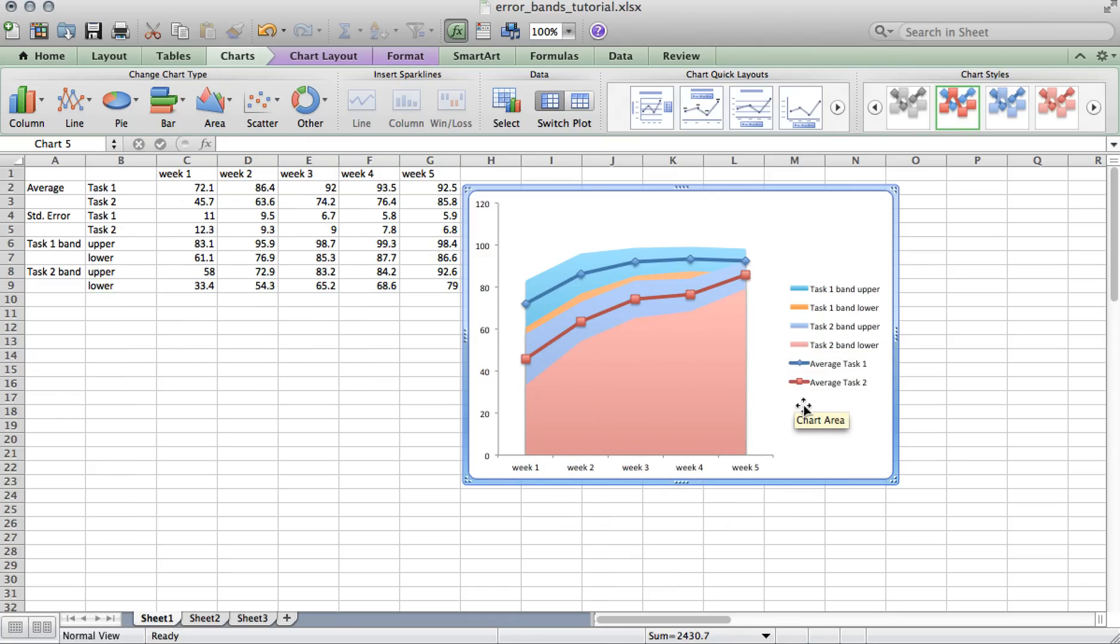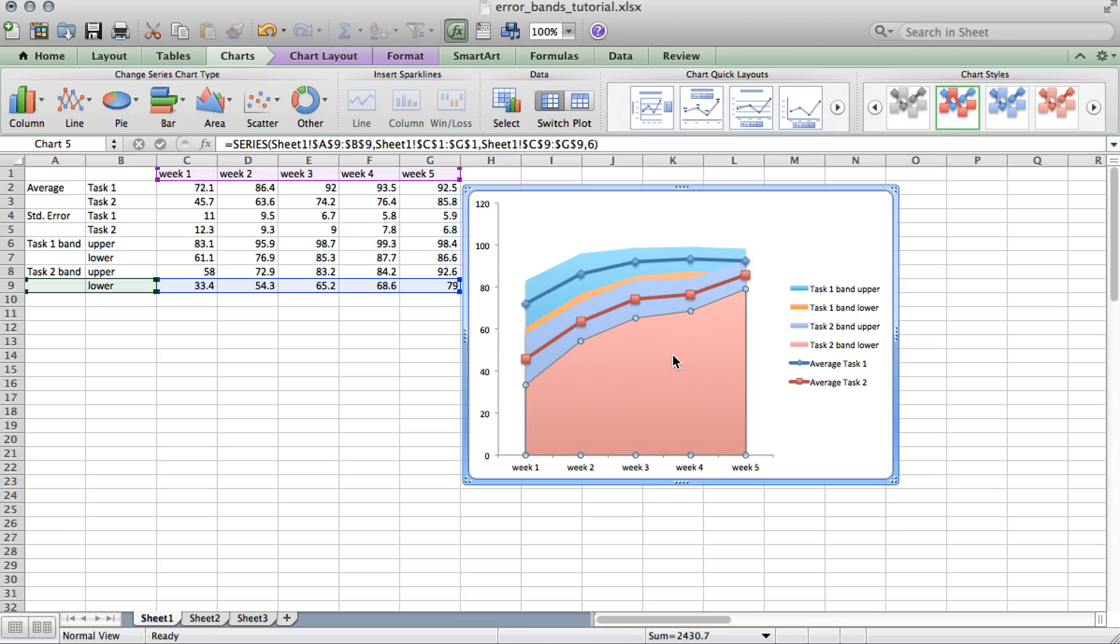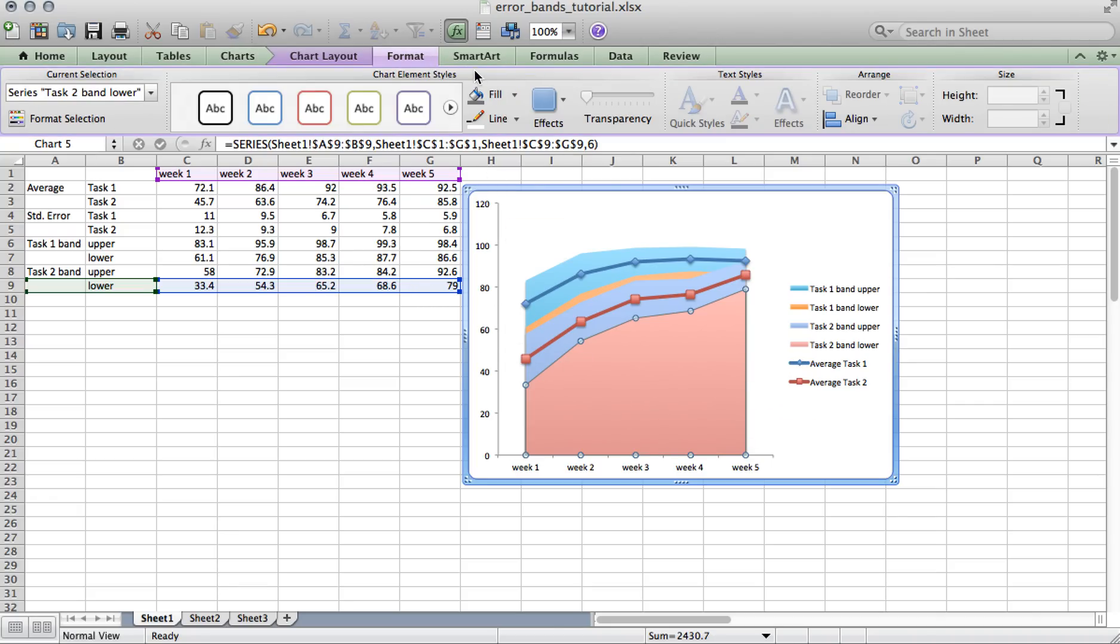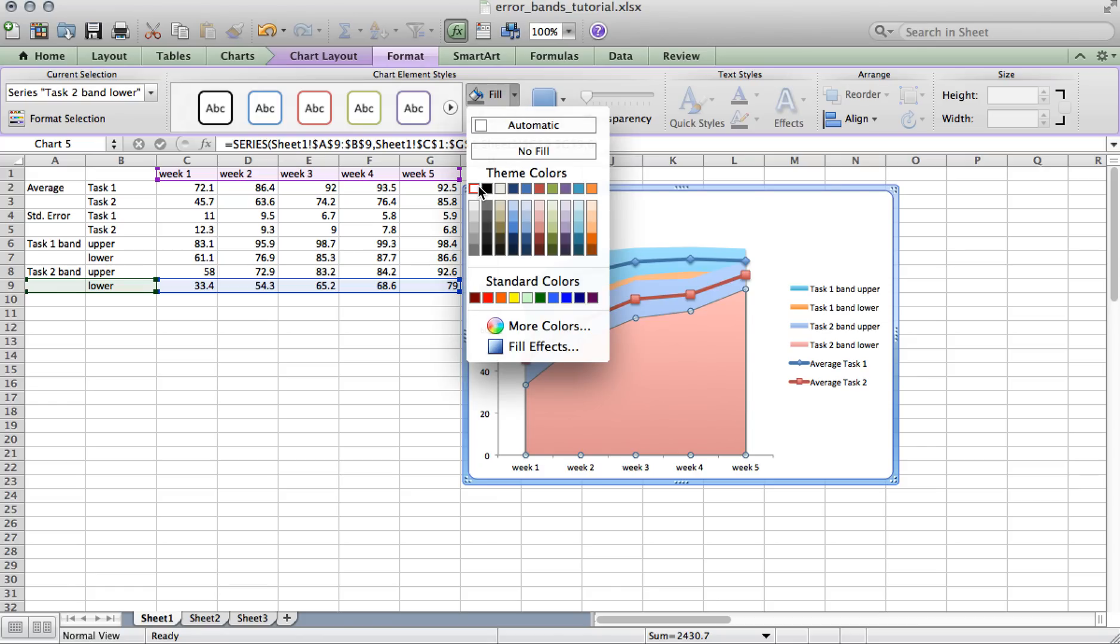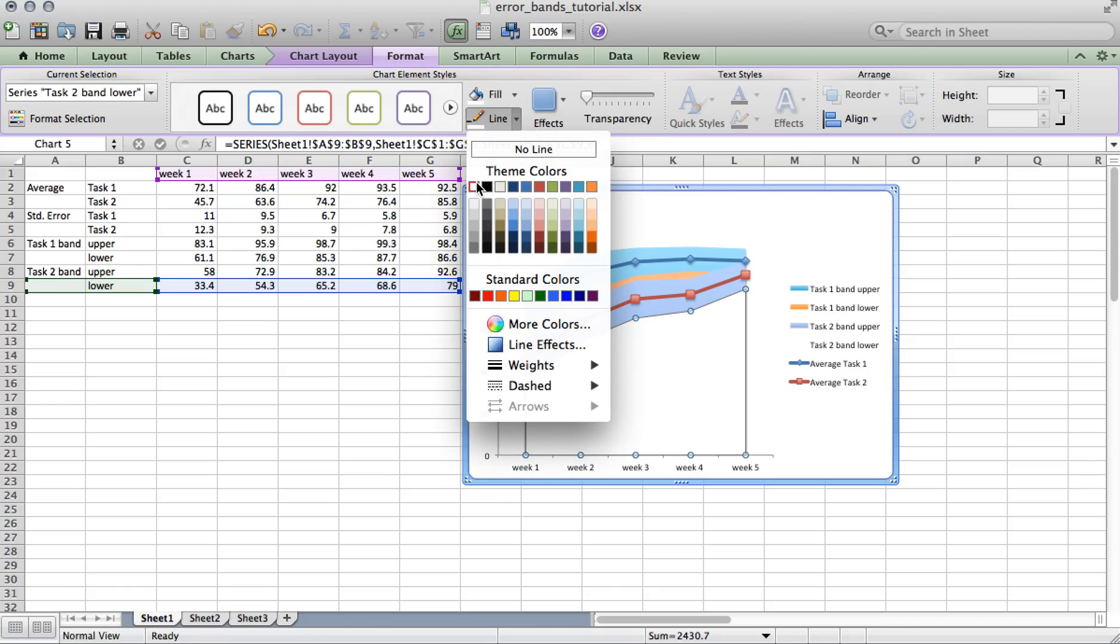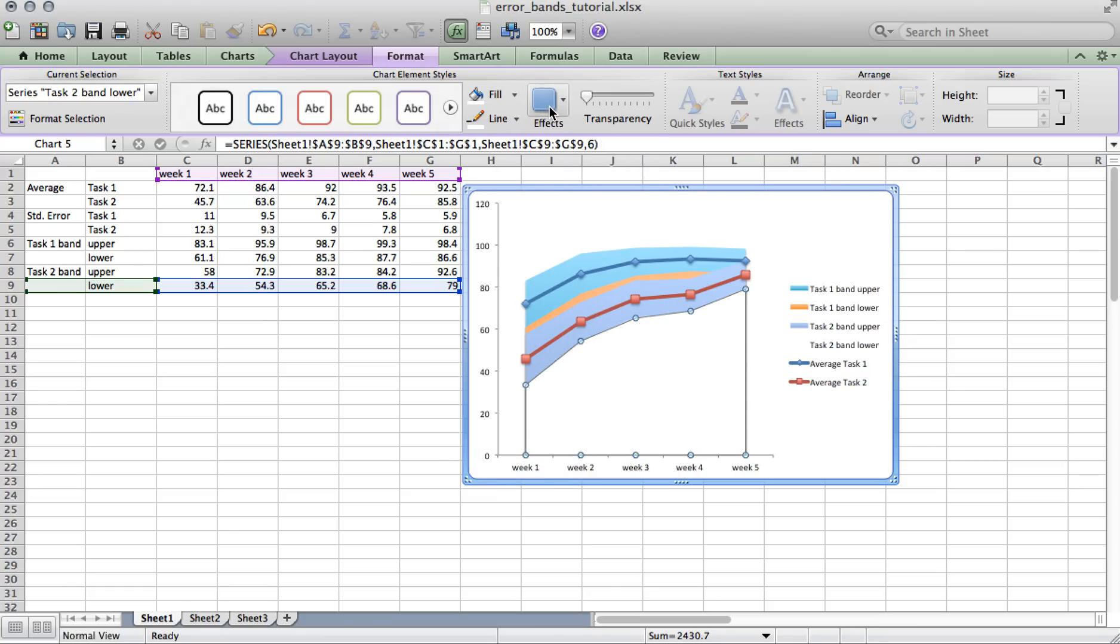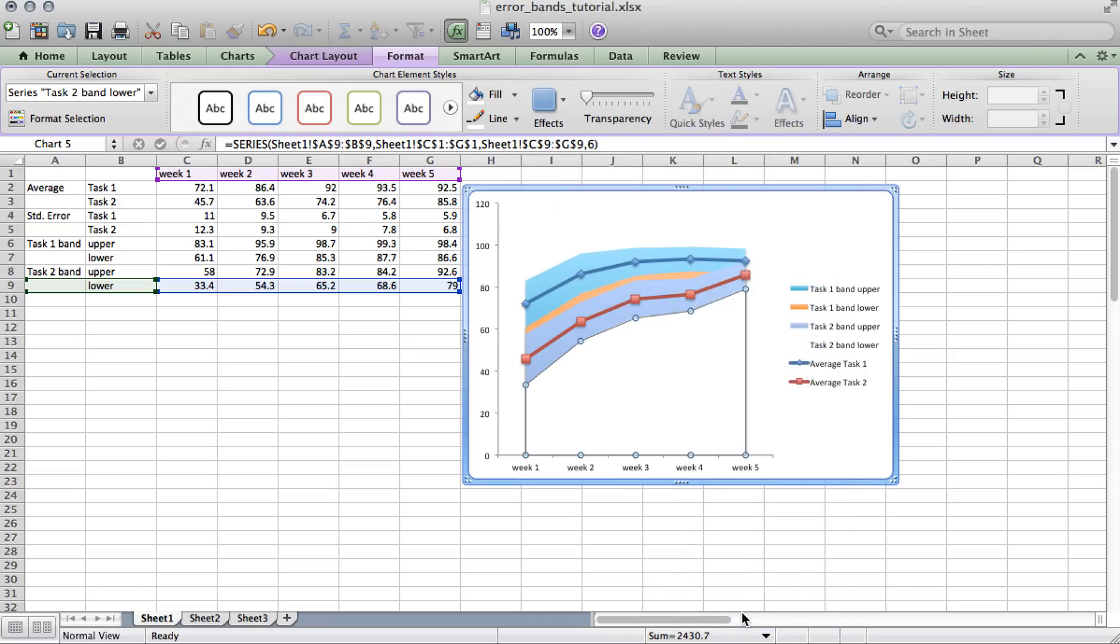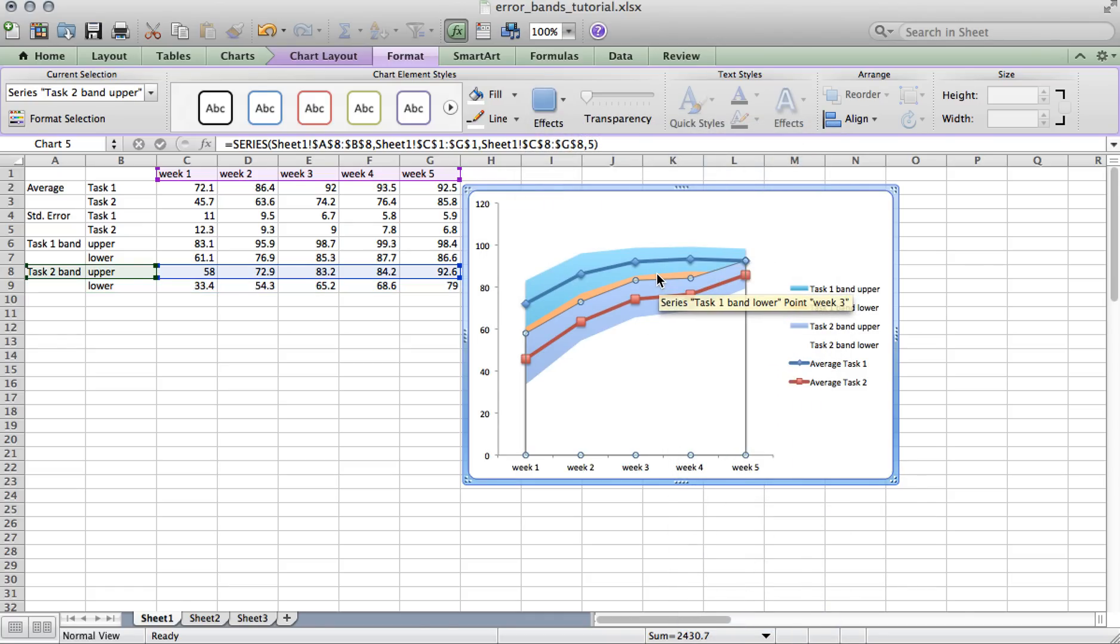Okay, now we have to fill the area charts associated with the lower bounds with white. To do that, click on the area associated with the lower bound, and you can see it's highlighted here. Go to the Format tab and under Fill, change it to white. We're also going to change the line to white and remove the shadow, and repeat that for the lower bound associated with task 1.